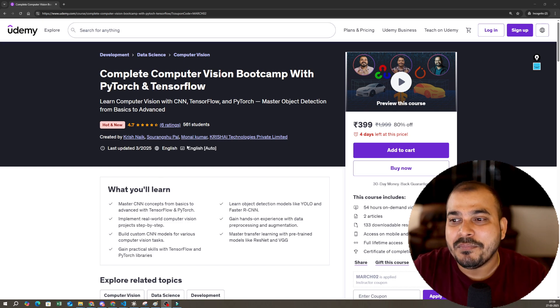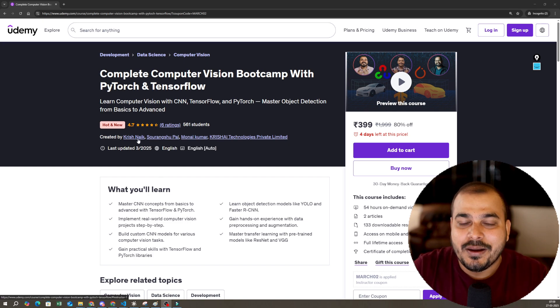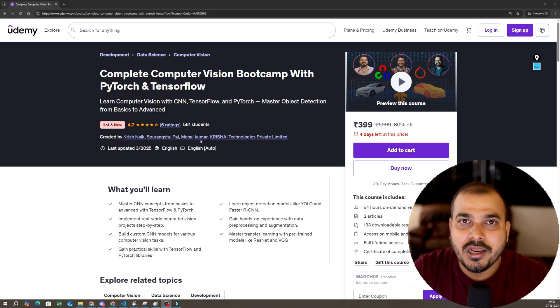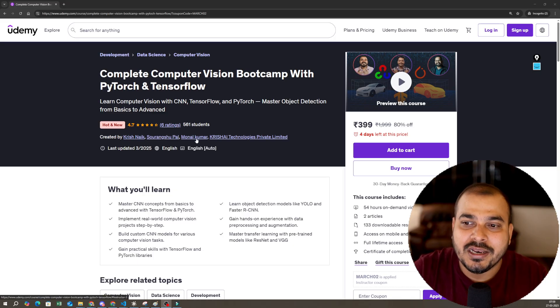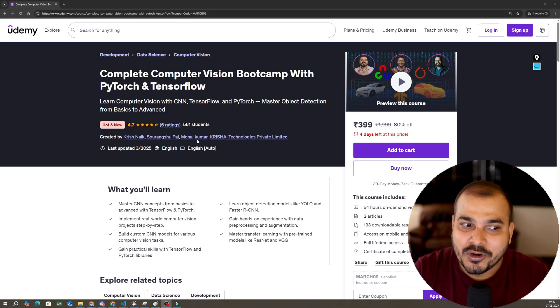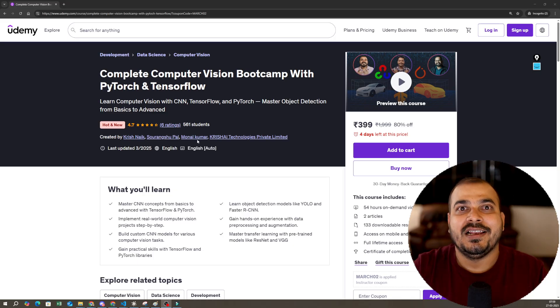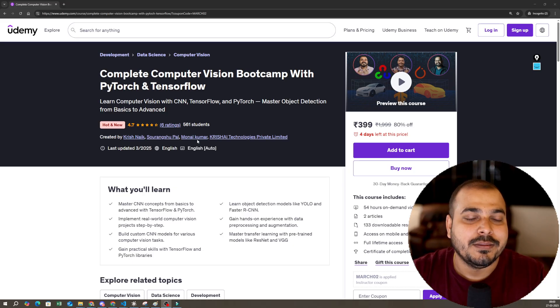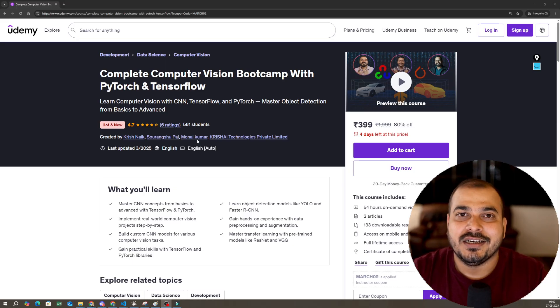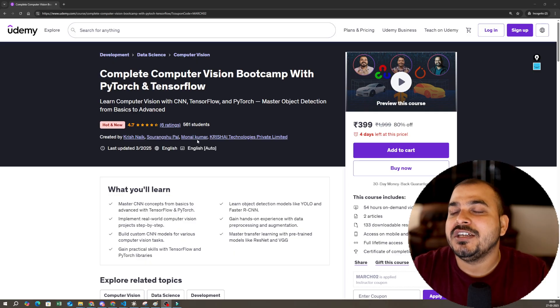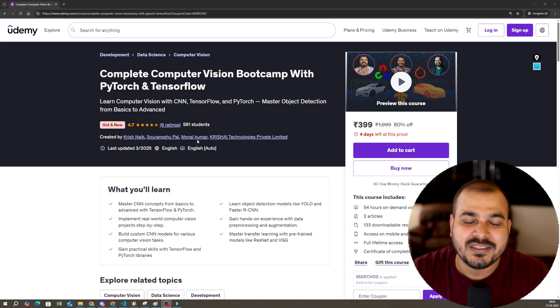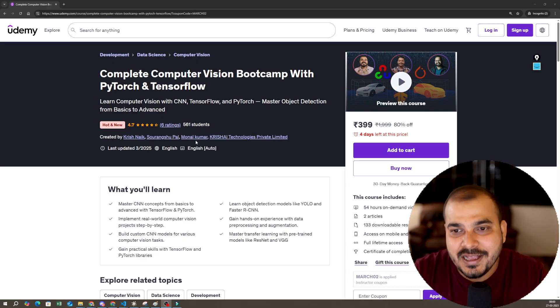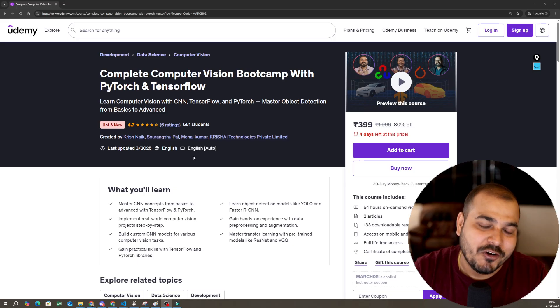First of all, the mentors of this course are myself, Paul, and Monal. I hope you have seen Monal in my YouTube channel in most of my courses, and he has the best kind of ratings from many people out there. Paul is an experienced person who specifically worked in computer vision projects.